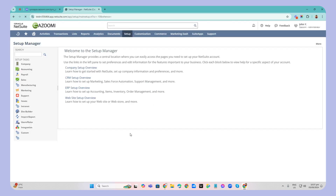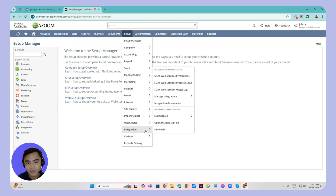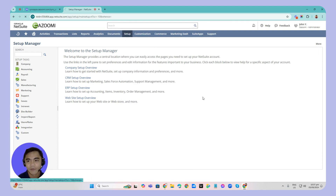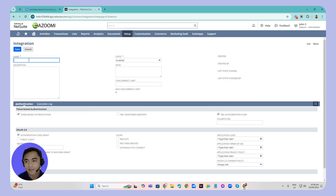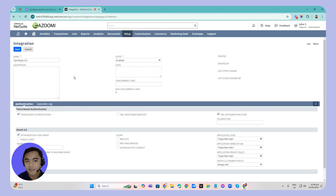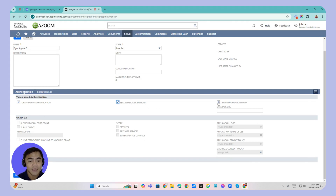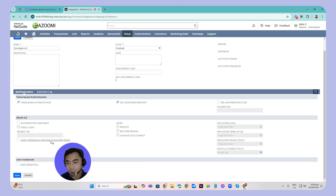The next step is creating a new integration inside NetSuite. Click Setup, go to Integrations, then Manage Integrations, then click New. I'll be naming my integration SyncApps 4.0. Make sure to uncheck the authorization code grant, check the TBA issue token endpoint, and uncheck the TBA authorization flow. Also make sure to check user credentials, then save changes.